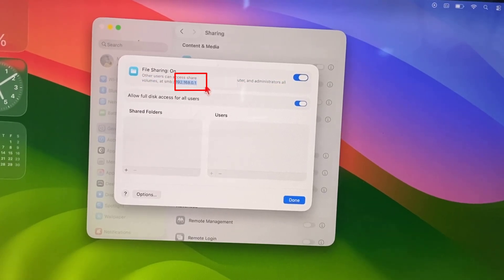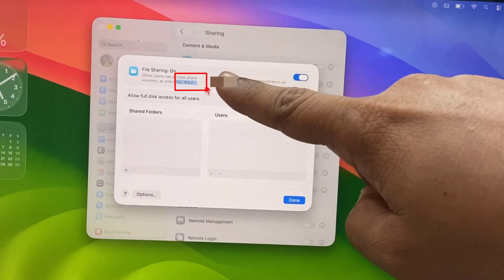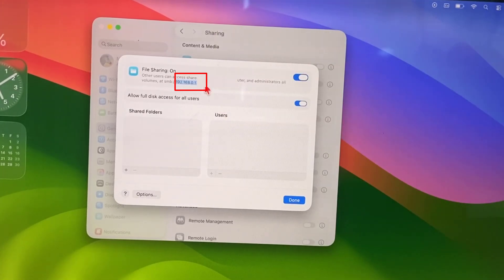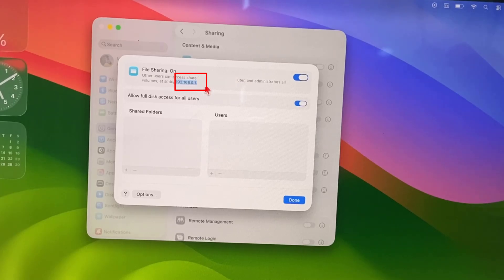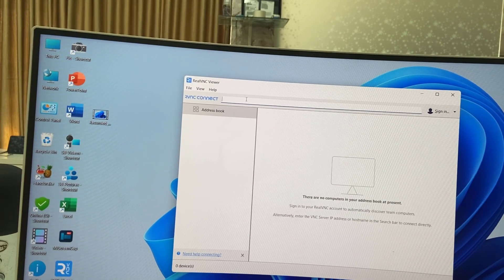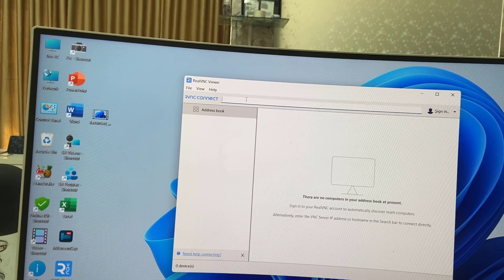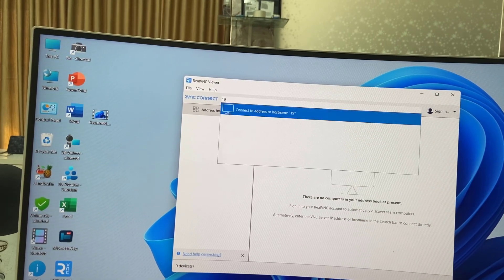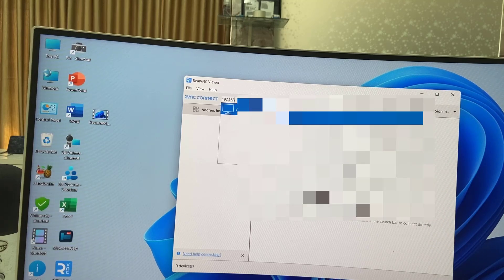I'm going to type this exact IP address here on the RealVNC Viewer. So in your Windows PC, type the exact IP address like this.